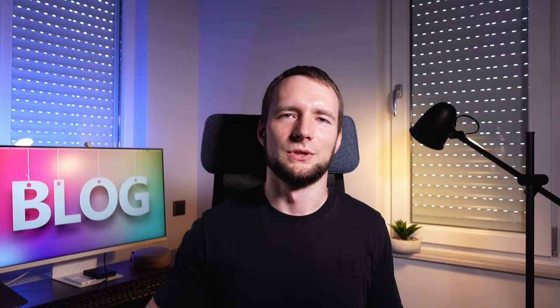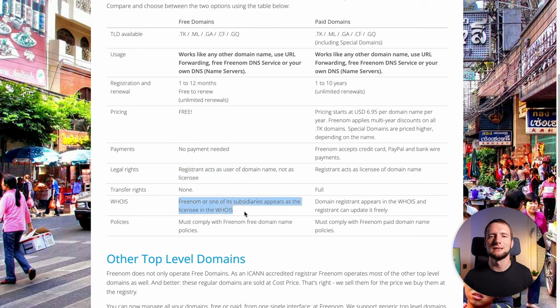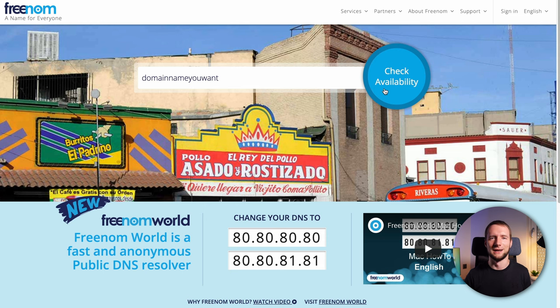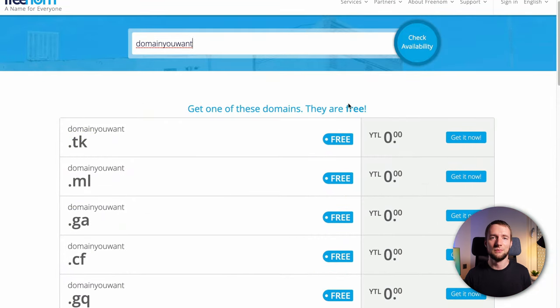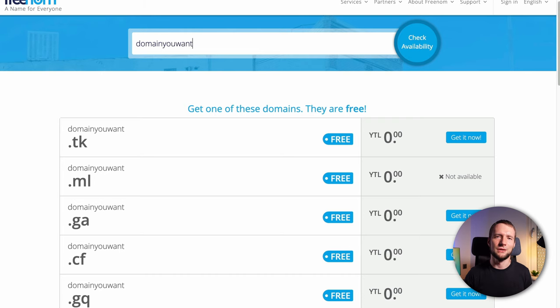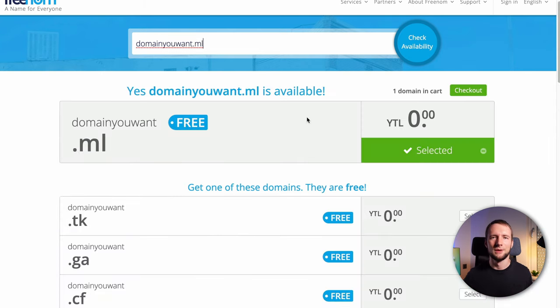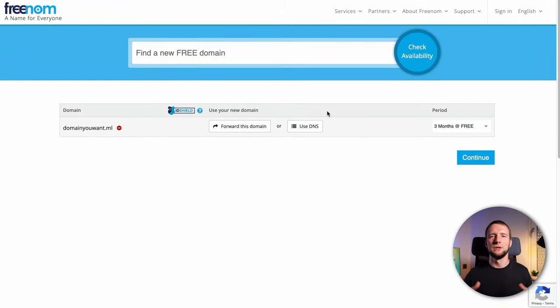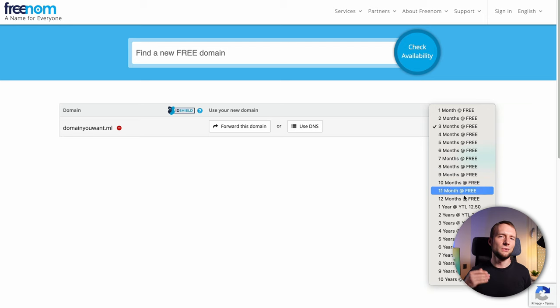You can get a free domain from .tk and Freenom registrars. These domains will work exactly like any other domain, but they are not registered in your name, so you can't transfer such domain to another registrar or sell it. They don't look professional, and you probably won't get any support from Freenom if there are any issues. Freenom is also buggy — entering a domain shows it as available, but clicking through shows it's unavailable. The workaround is to enter the full domain with TLD into the search bar. Make sure you select 12 months during checkout, and you'll get unlimited renewals for free.